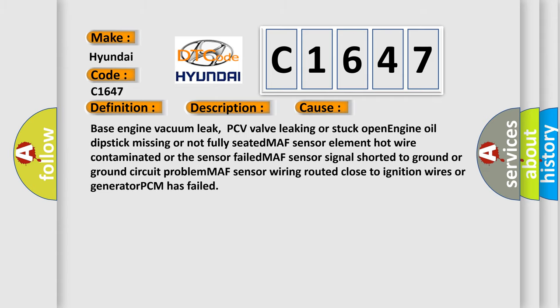This diagnostic error occurs most often in these cases: Base engine vacuum leak, PCV valve leaking or stuck open, engine oil dipstick missing or not fully seated, MAF sensor element hot wire contaminated or the sensor failed, MAF sensor signal shorted to ground or ground circuit problem, MAF sensor wiring routed close to